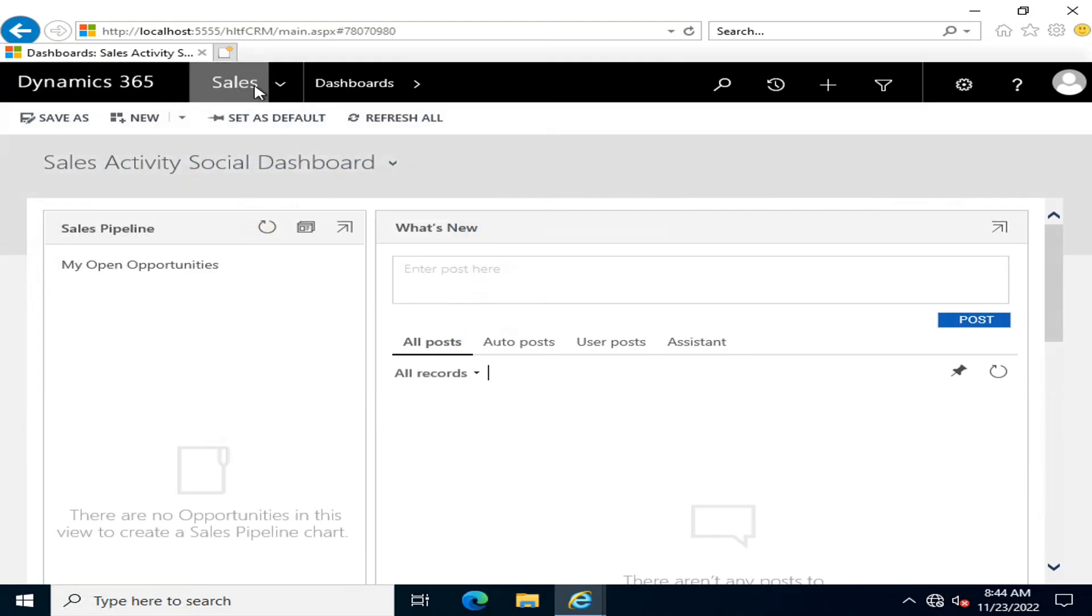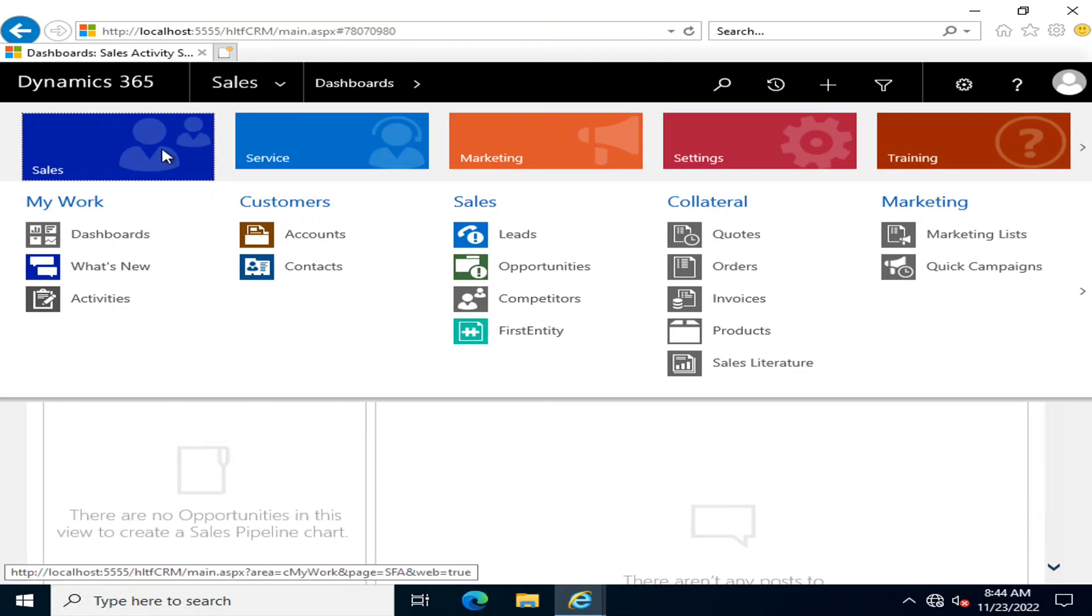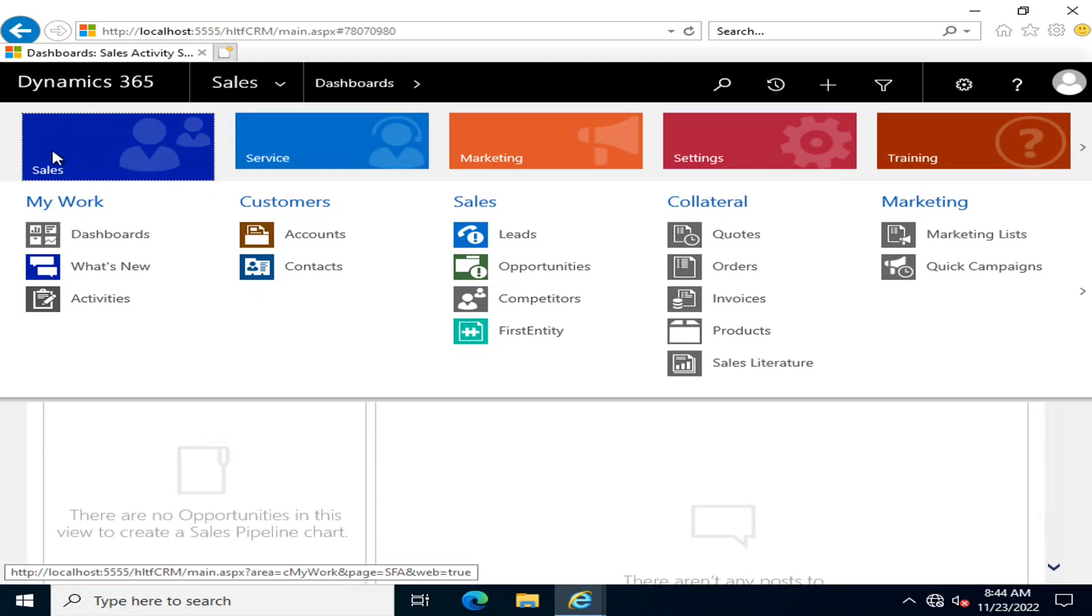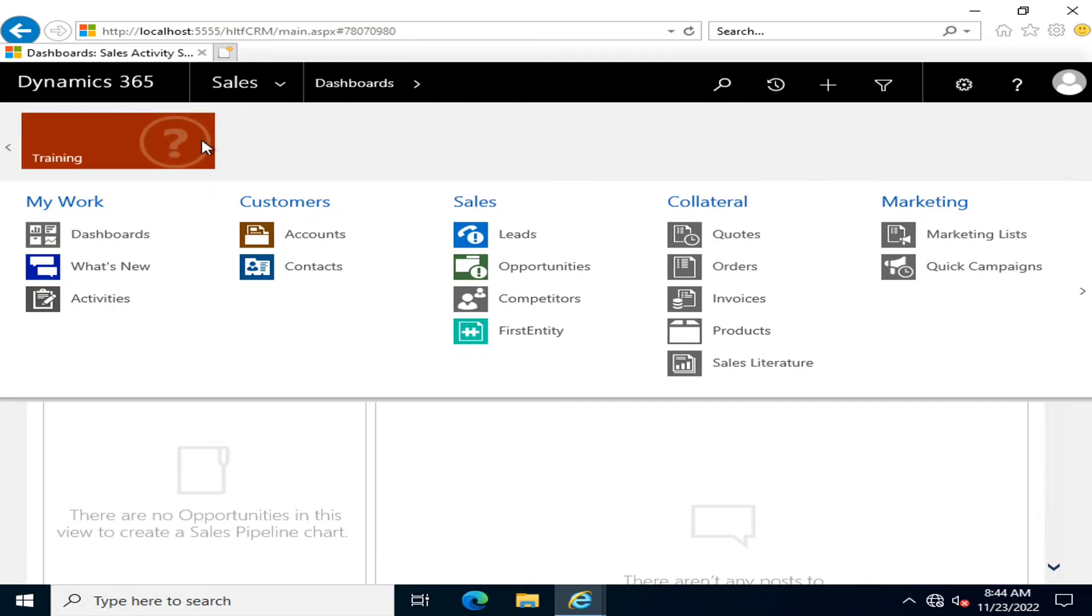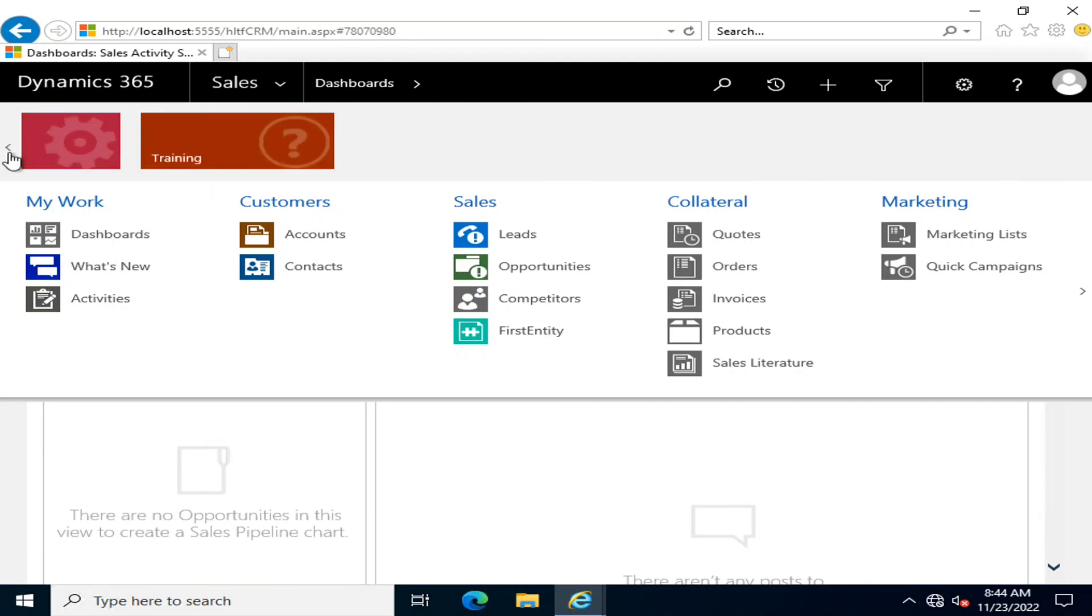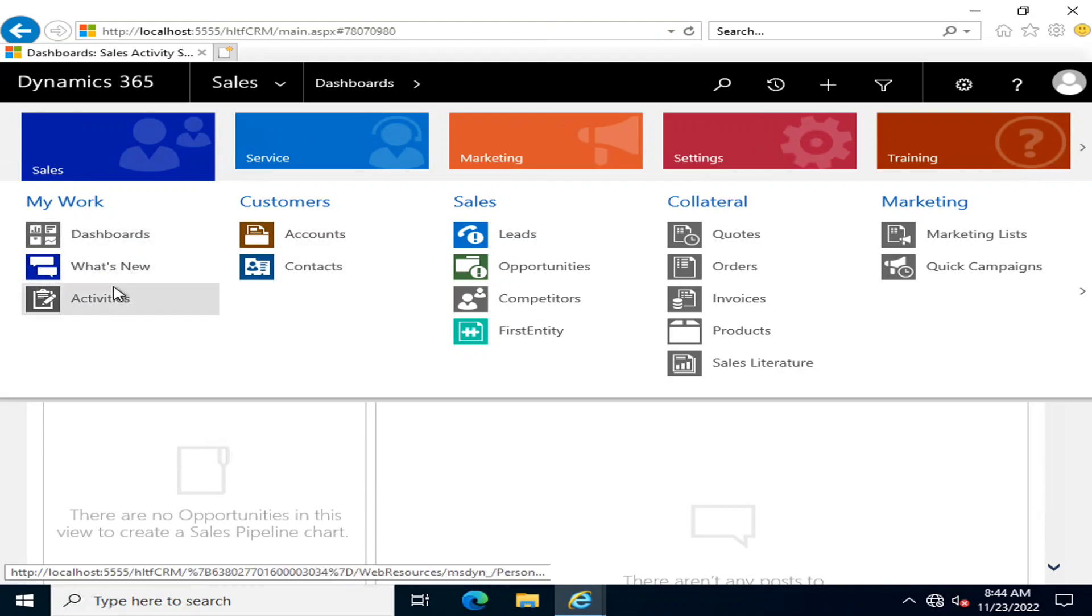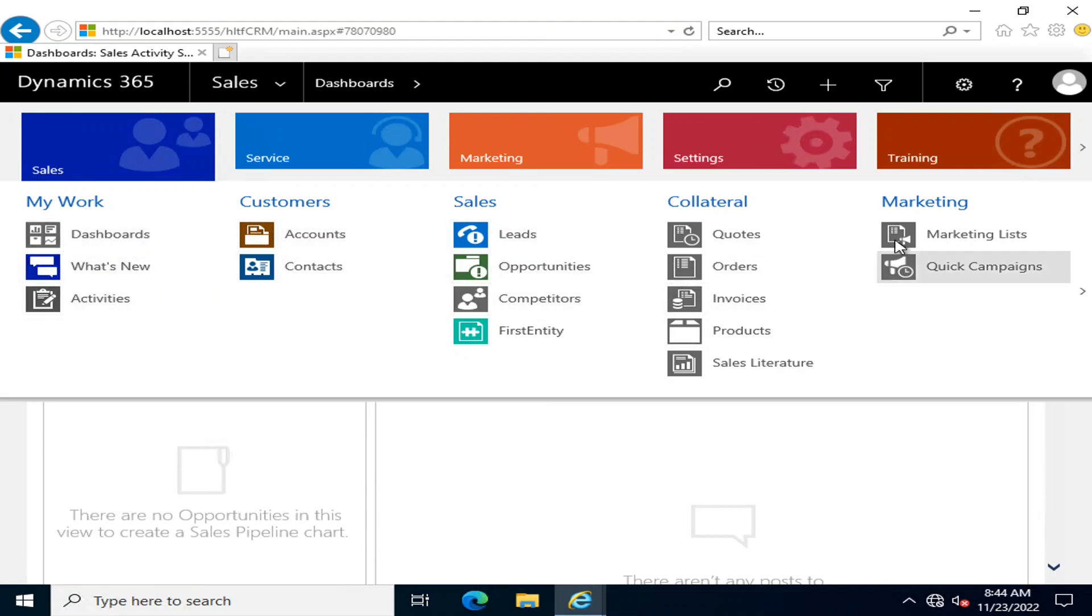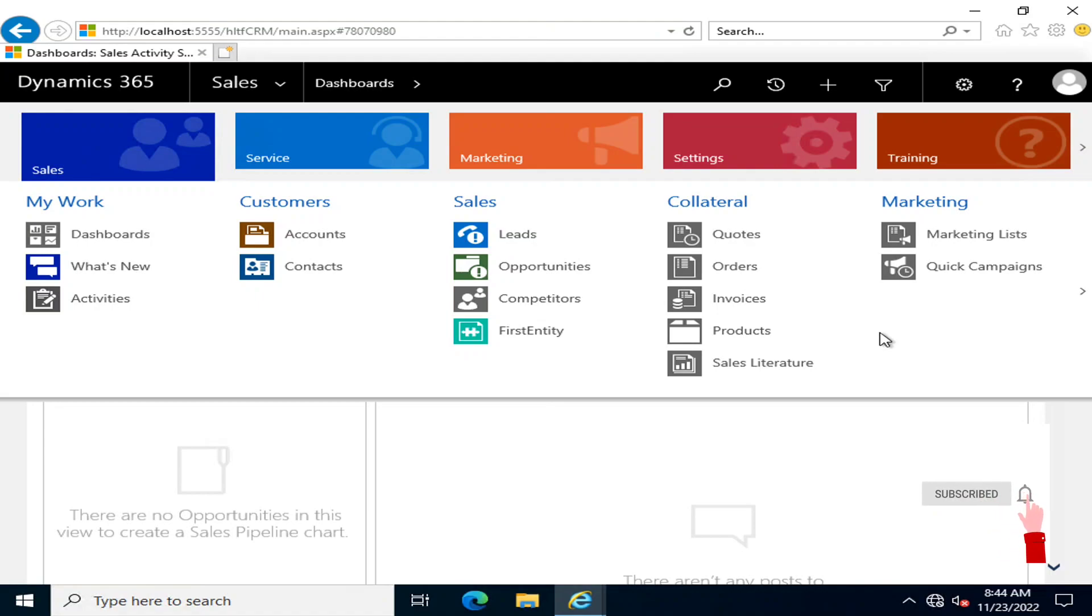This is the sitemap available as an out-of-the-box solution. You can see different types of areas here. The main areas you can see in a colorful manner are areas. You can specify your own area, and these are the subareas. Collectively, it's a component known as sitemap, which you can customize as per your requirement.